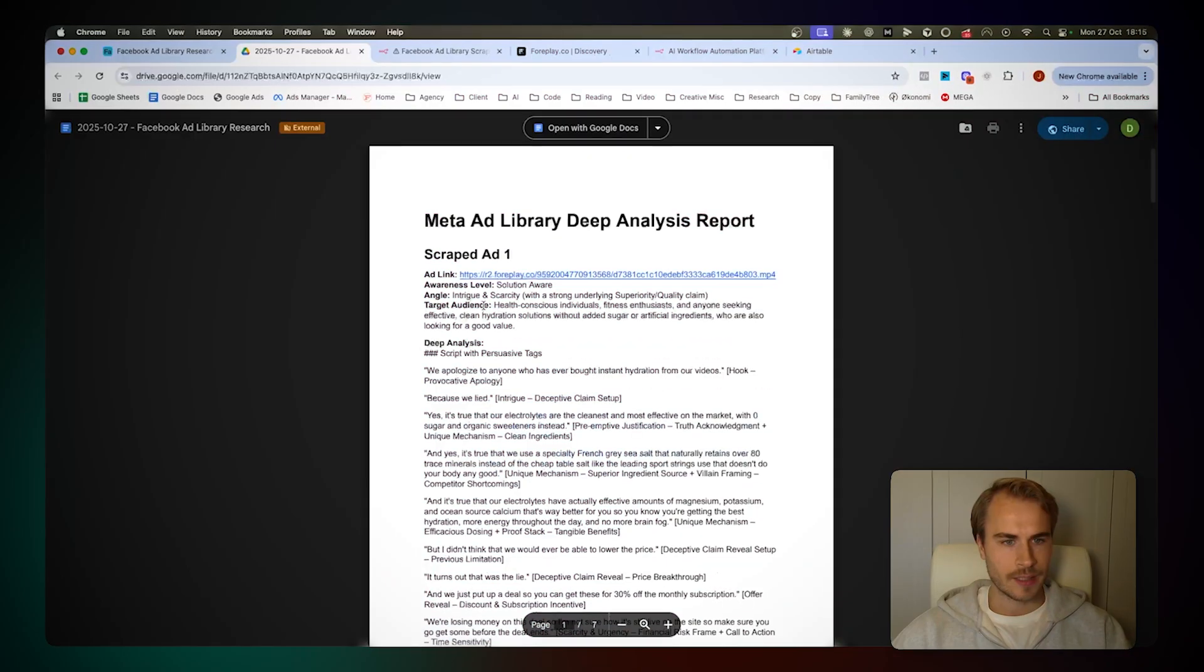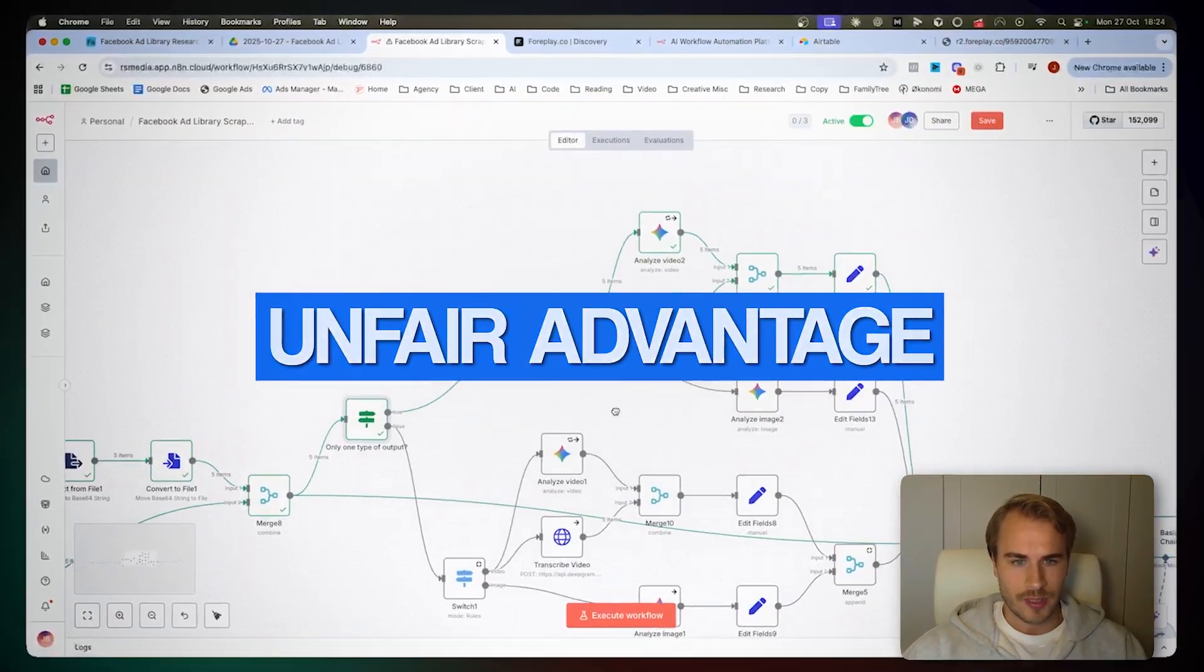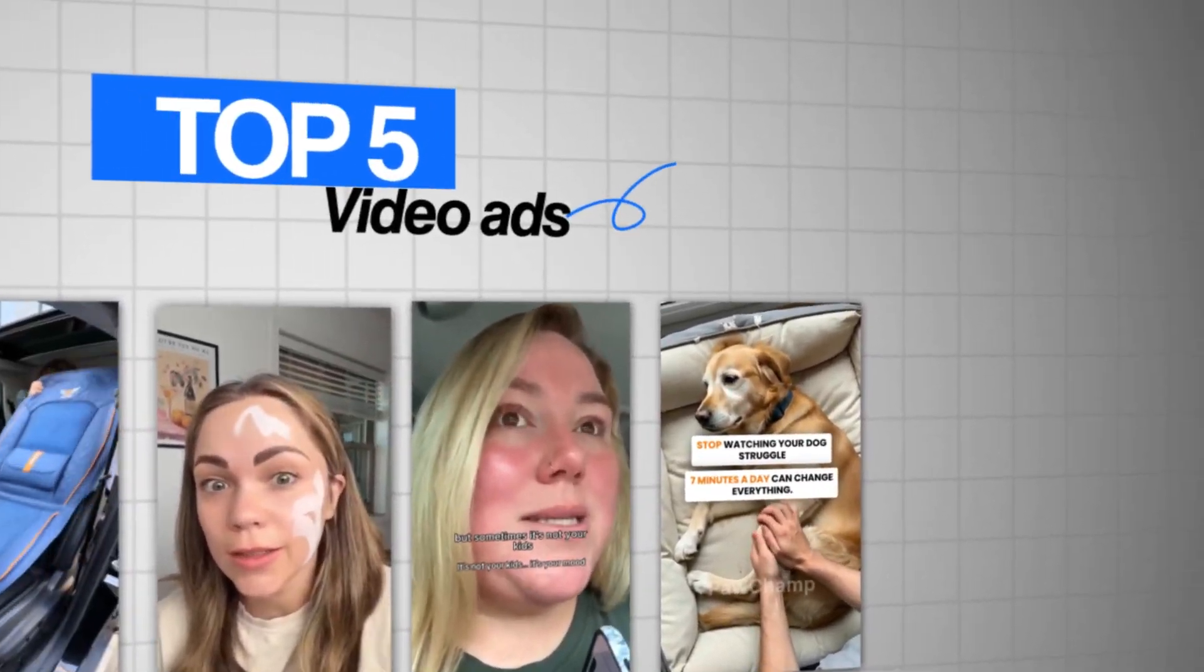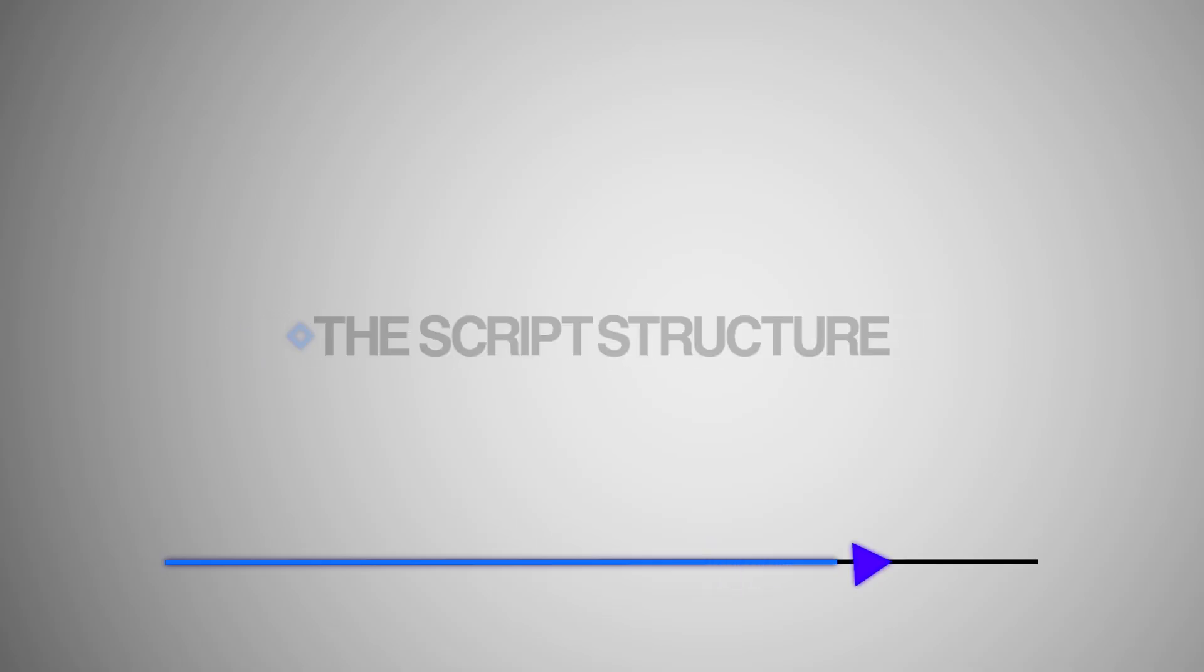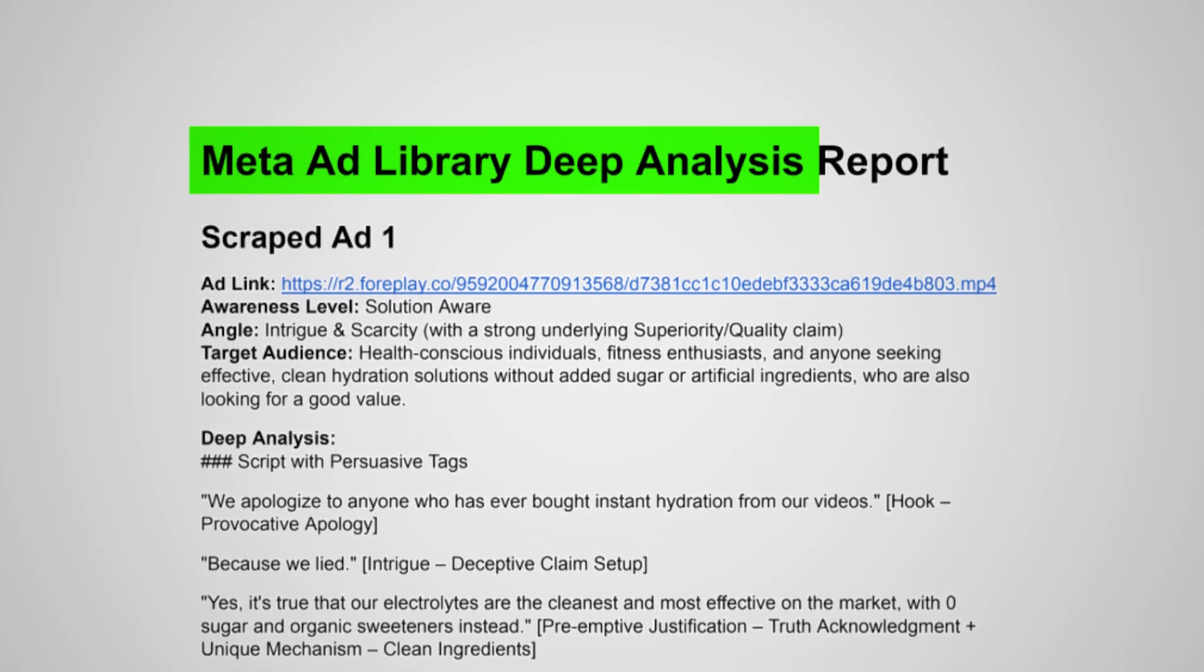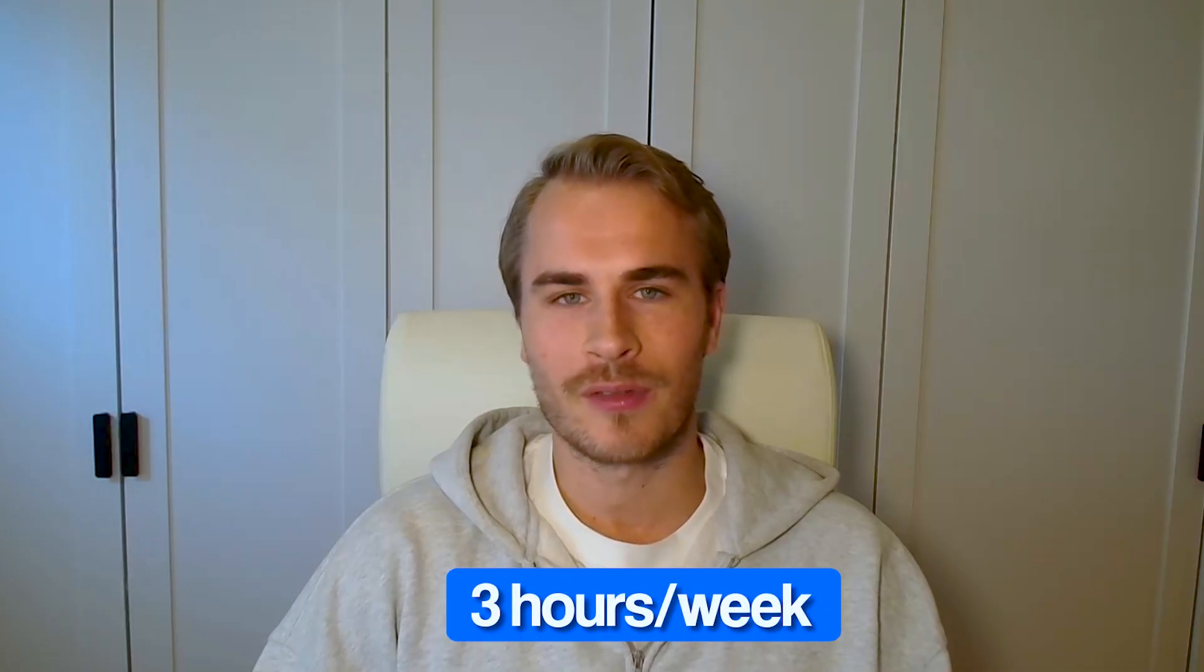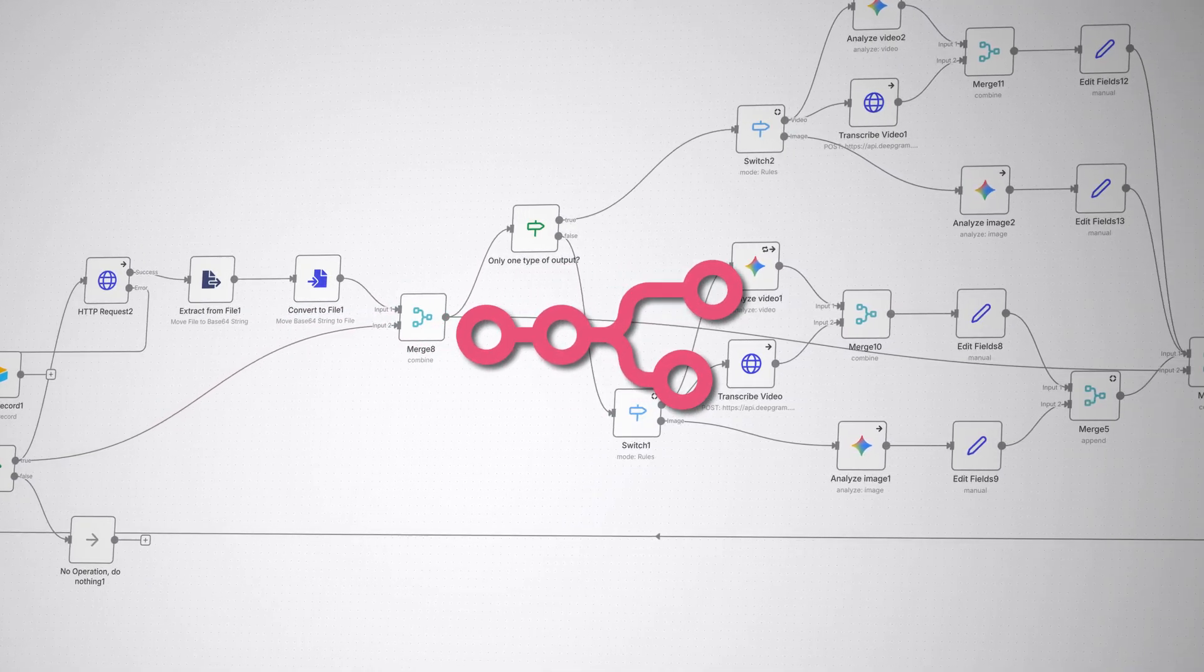This Facebook Ad Spy tool feels illegal, but it's the most unfair advantage you could have. It scrapes your competitors' top five video ads and breaks down exactly why they're working - the hook, the script structure, the emotional triggers - and sends everything in a clean report before you even wake up. I used to spend three hours a week doing this manually for clients, but now it's completely automated inside of N8N. Let me show you what it sent me this morning and then I'll walk you guys through the entire build and the free template.